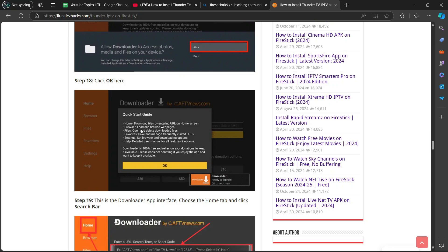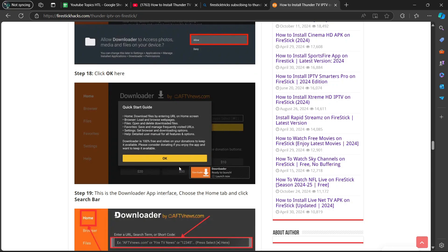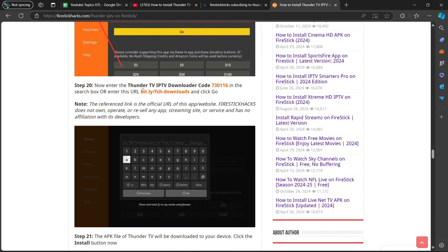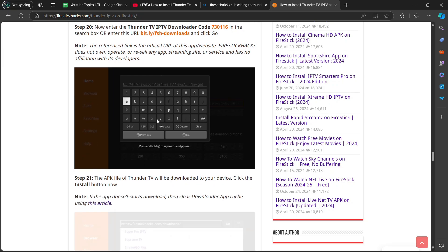After you've read the guide, you're going to select okay. Step 19, this is the downloader app interface. Choose the home tab and click search bar. Step 20, now enter the Thunder TV IPTV downloader code. You're going to put that code in the search box or enter this URL there and then click on go.